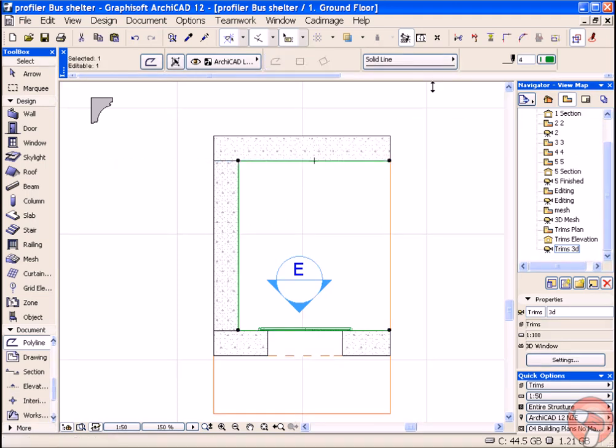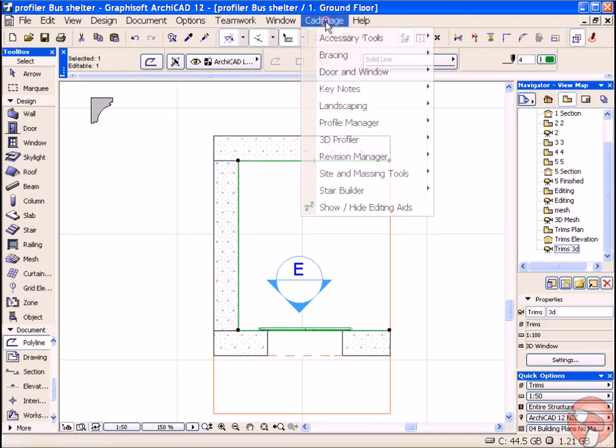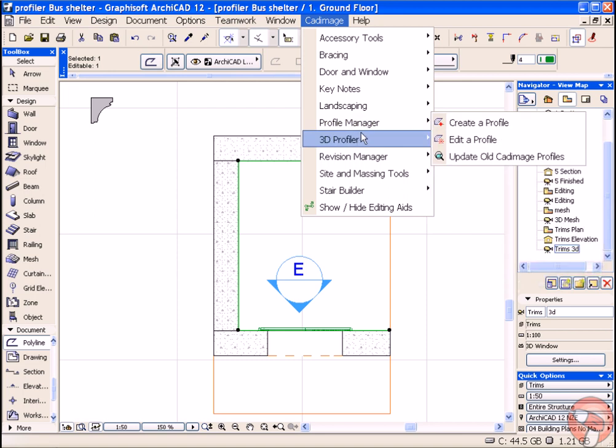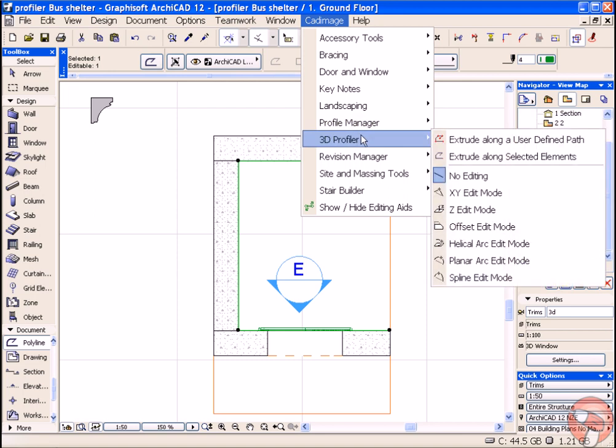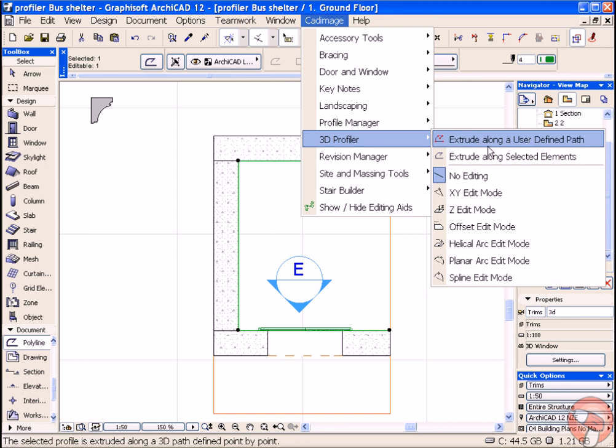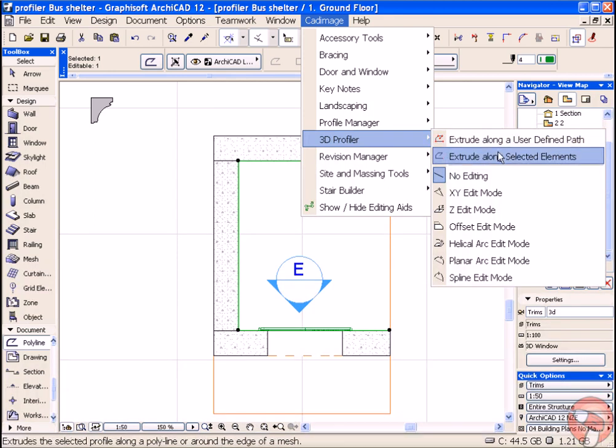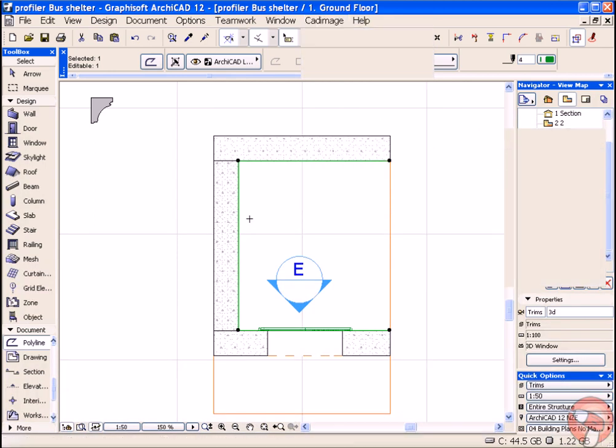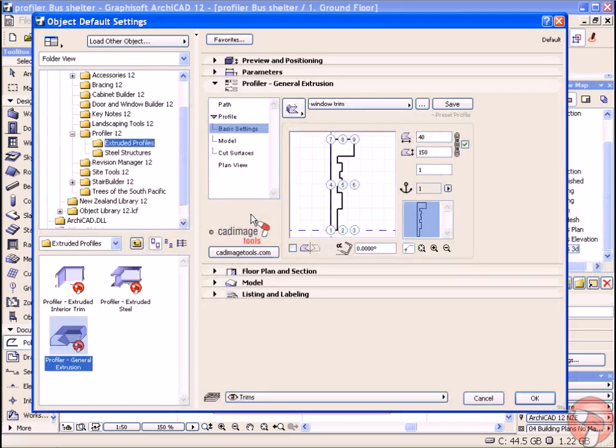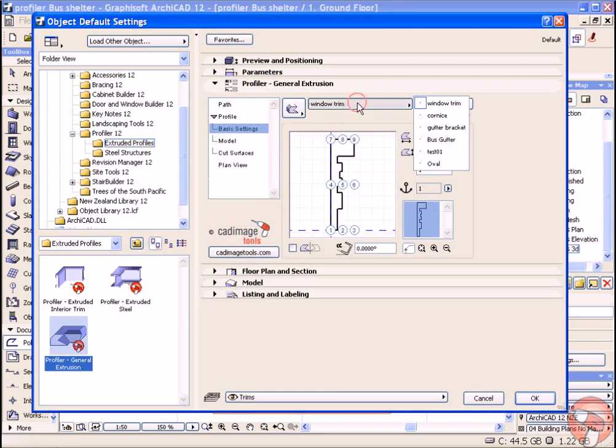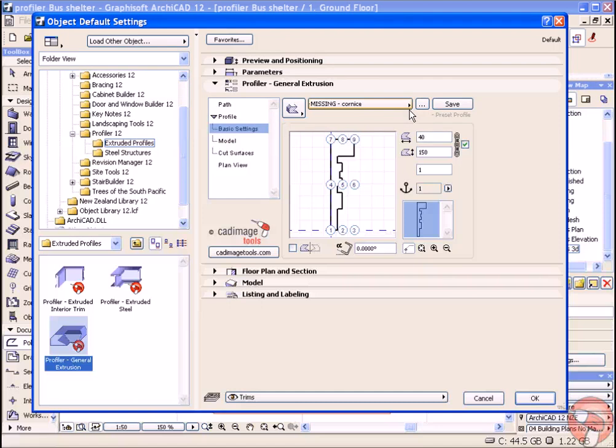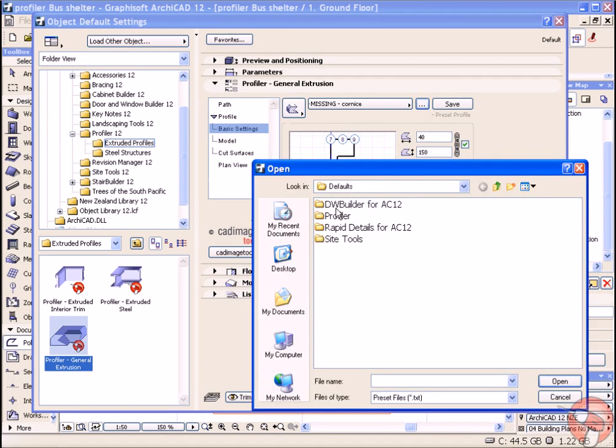Select that path. CAD Image 3D Profiler, Extrude Along Selected Elements. You could also use a defined path if you haven't drawn a polyline.